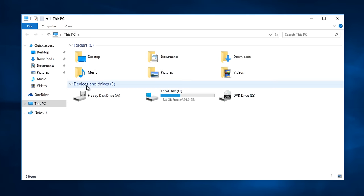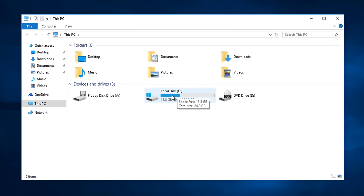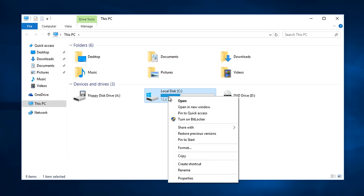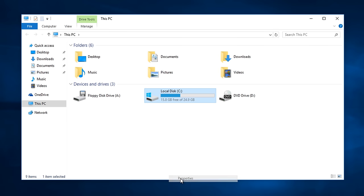Under devices and drivers, select your main local disk. Most people it will be the C drive. So right click on that, then left click on properties.